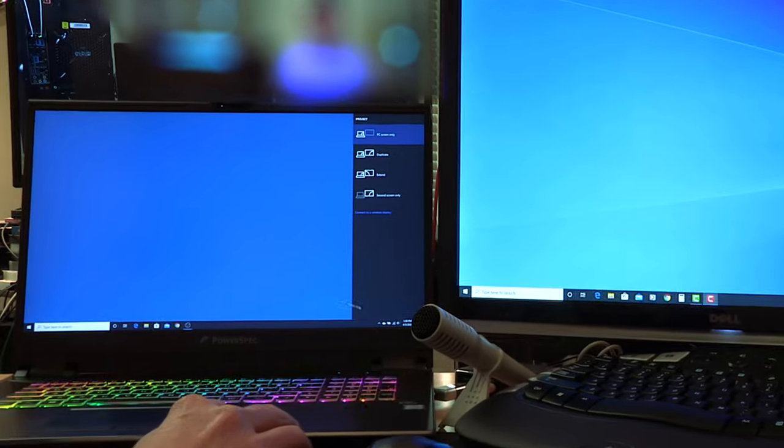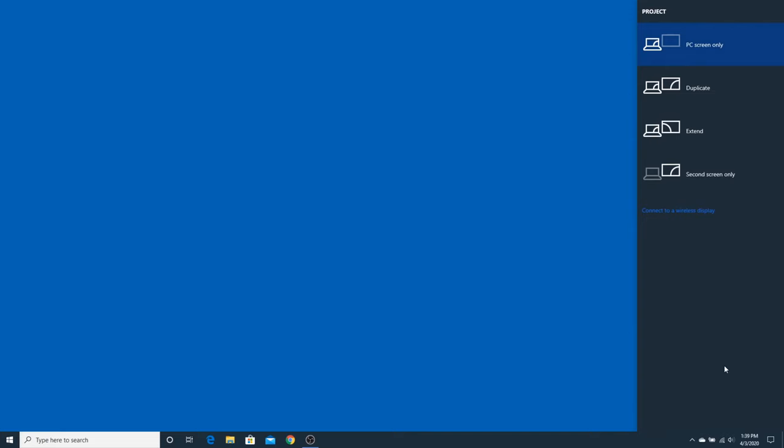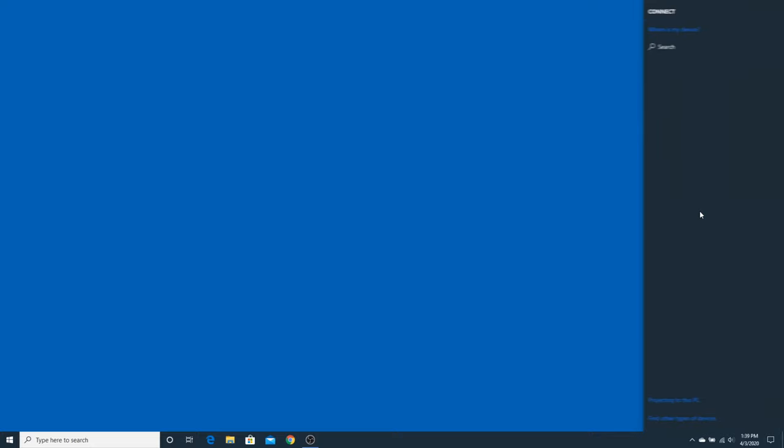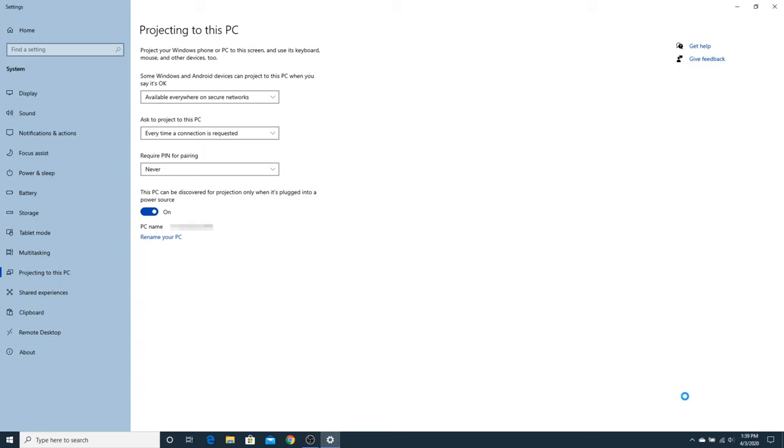Over here on the right, you'll see a gray area that pops out. Click the link that says, Connect to a wireless display. Near the bottom, it will say, Projecting to this PC. Click the link and you will see a page with settings you can adjust for how your laptop will behave when another computer connects to it as a wireless display.